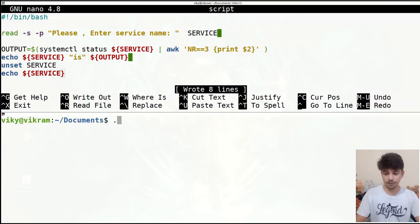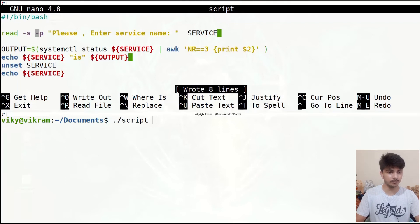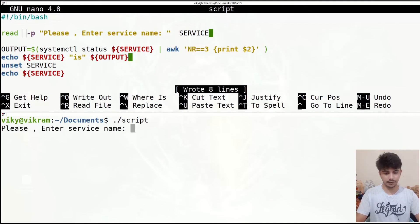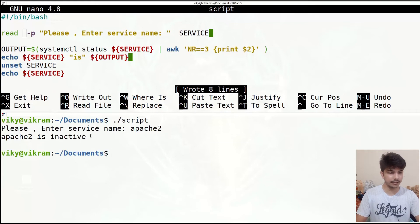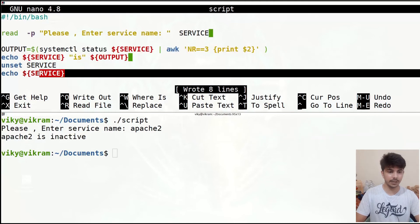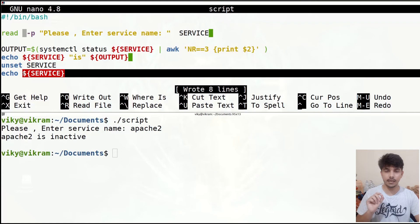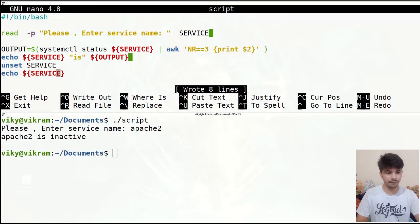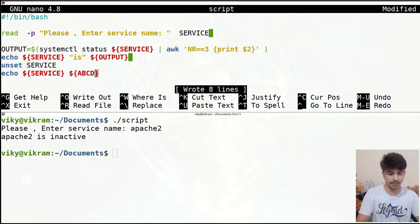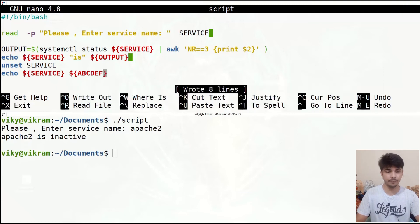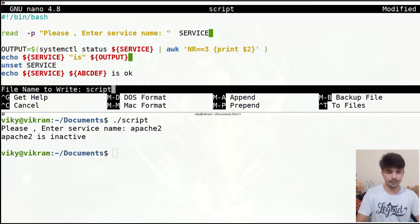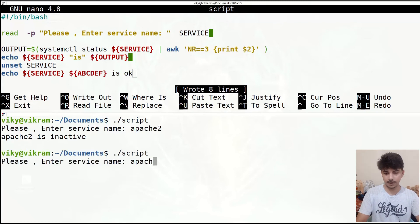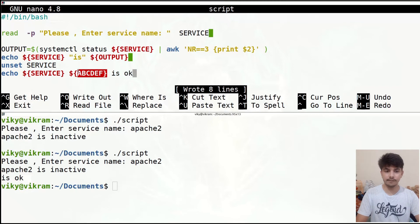I'll remove the '-s' option, save it, and execute the script. I'll write 'Apache 2' — it gives 'Apache 2 is inactive' from the first echo, but after unsetting, it prints nothing. So after unsetting we cannot access the variable. If you try to access any undefined variable, like $abcdef, it also gives empty — same behavior as an unset variable.